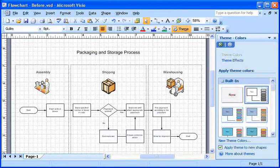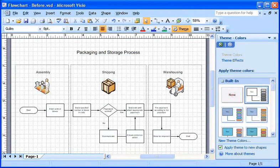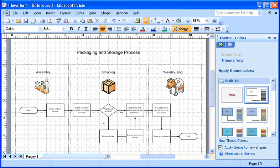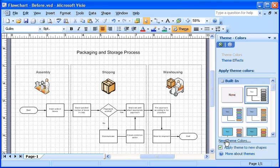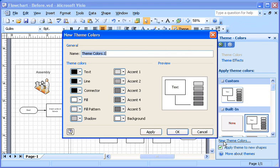I want to create a custom theme color, although I could just as easily create a custom theme effect. I'll switch back to the theme colors task pane and click the new theme colors link at the bottom of the task pane. I'll type a name for the theme in the name field.